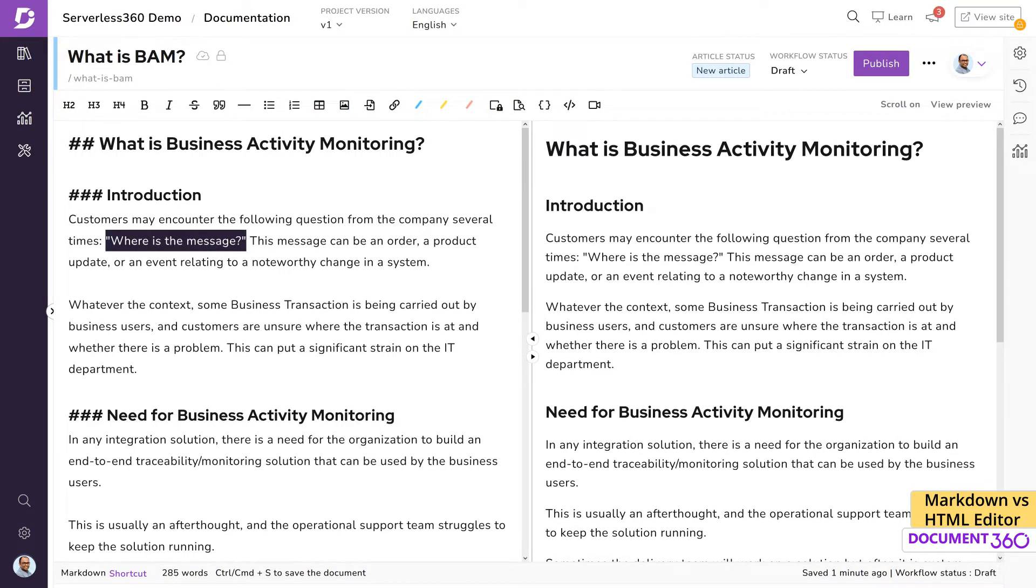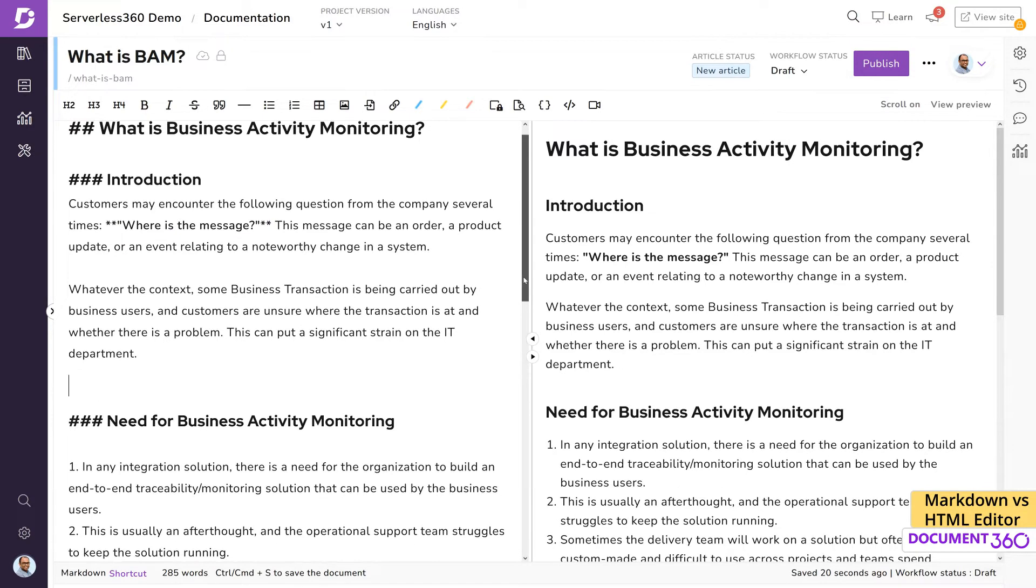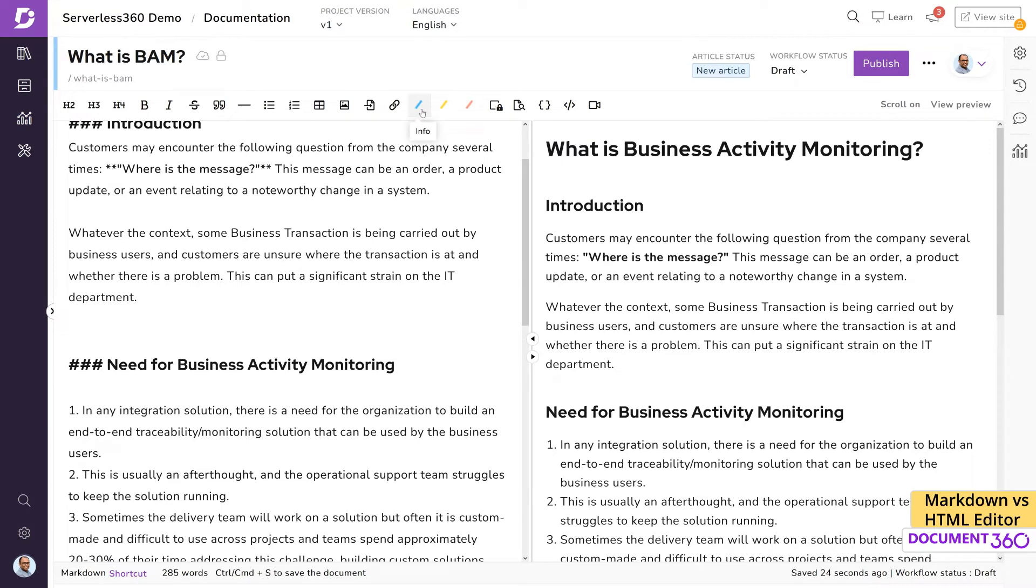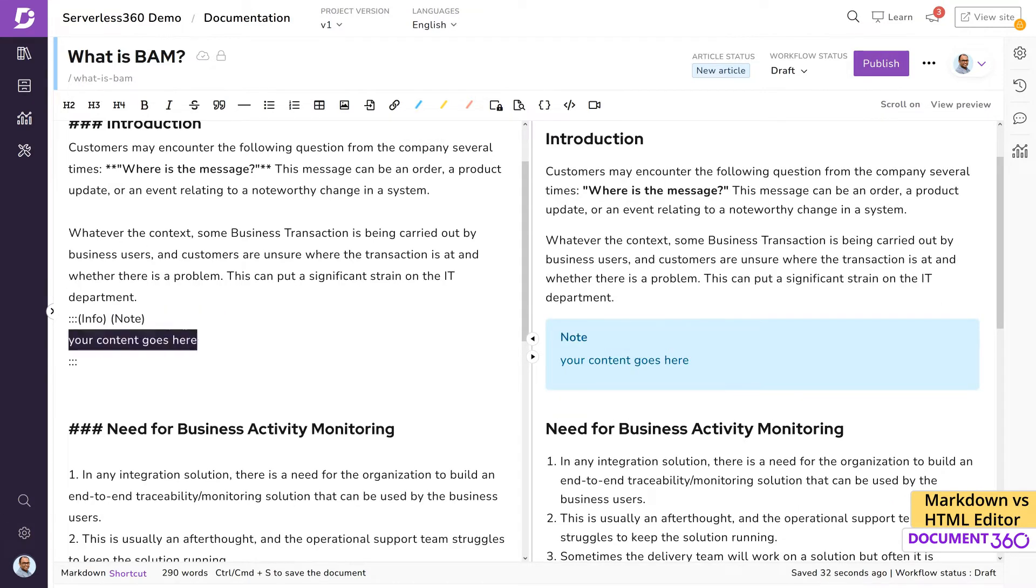This can be very helpful to visualize the final appearance of the document without needing to save and publish each time you want to see your article. Knowing the markdown syntax can really speed up your workflow here.